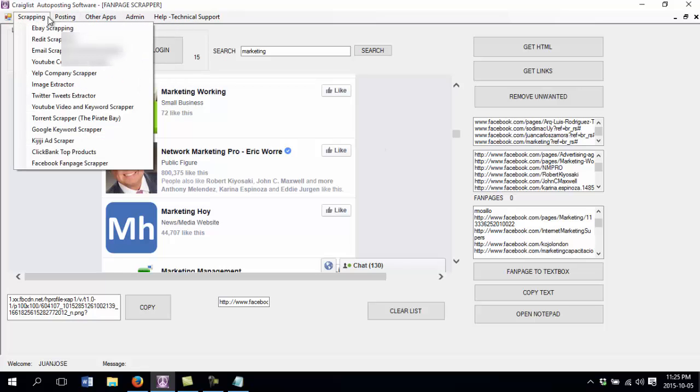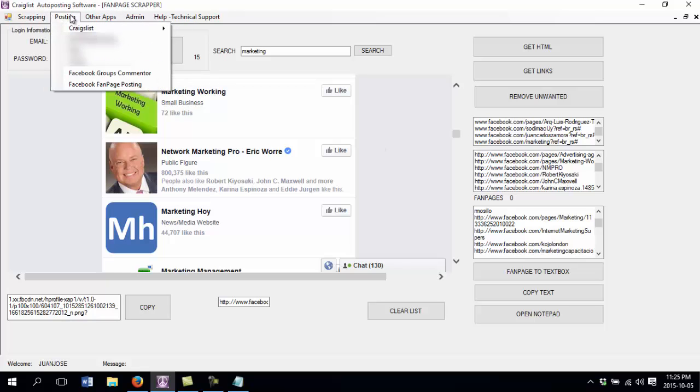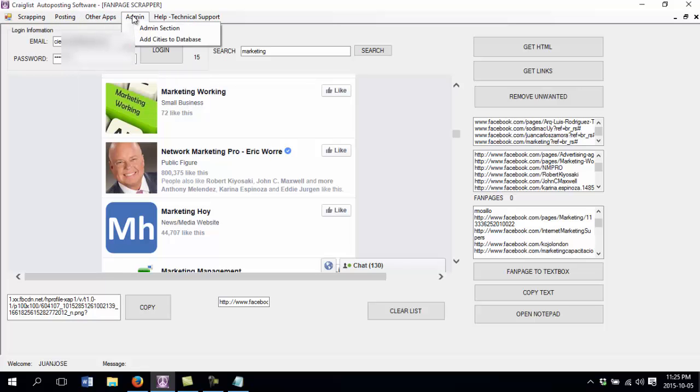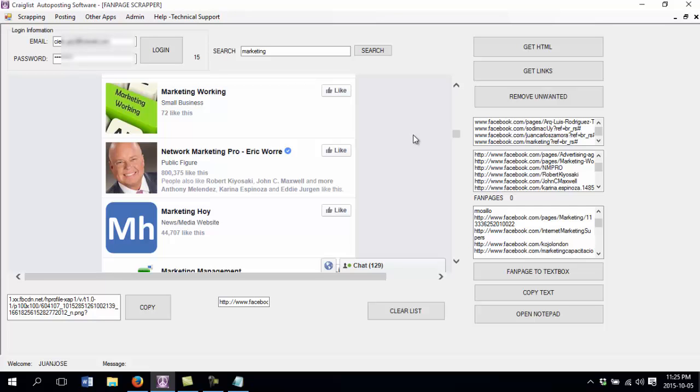Showing you all the different modules that I have here on this software. So hopefully you like it, enjoy it, and have a nice day. Bye bye.